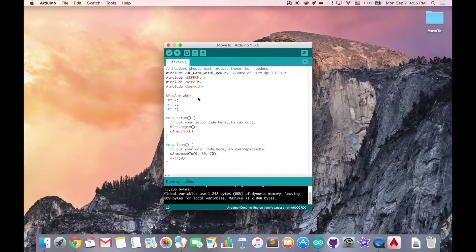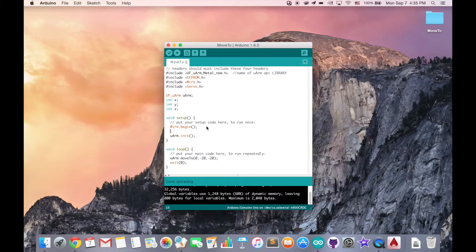In the setup part, we have to add something new. Since we want our X, Y, Z coordinates to show on the serial monitor, we have to enable the serial port. We do that by calling Serial.begin, and here we set the baud rate to 9600, which is also the default baud rate of UOM.